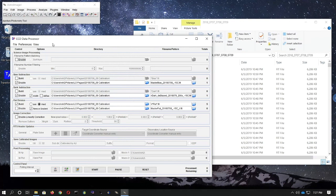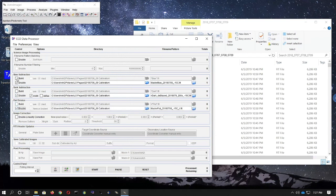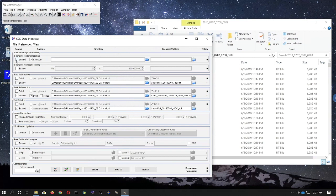Go to the CCD data processor window. Under Flat Division, uncheck Build because we already made the master flats, and check Enable so that we will apply the master flats to data frames. In the top of the window under Science Image Processing, go ahead and check Enable. Then under Directory, tell AstroImageJ what folder contains the science images.